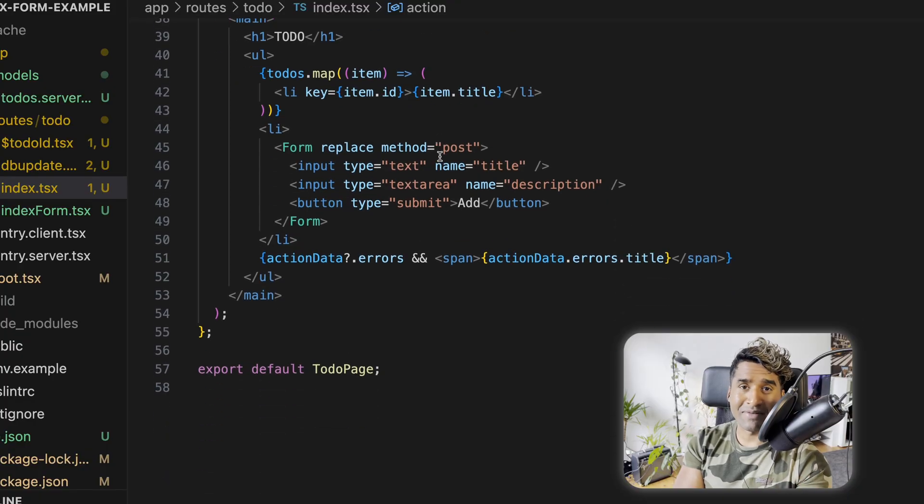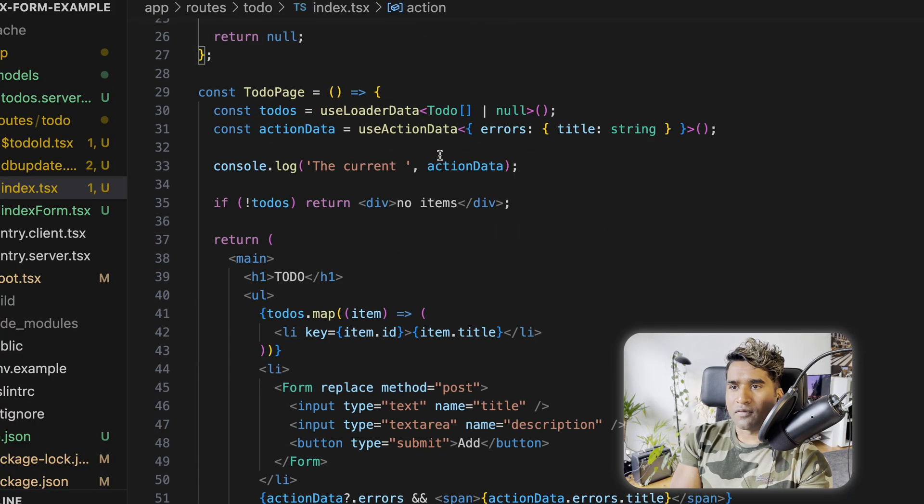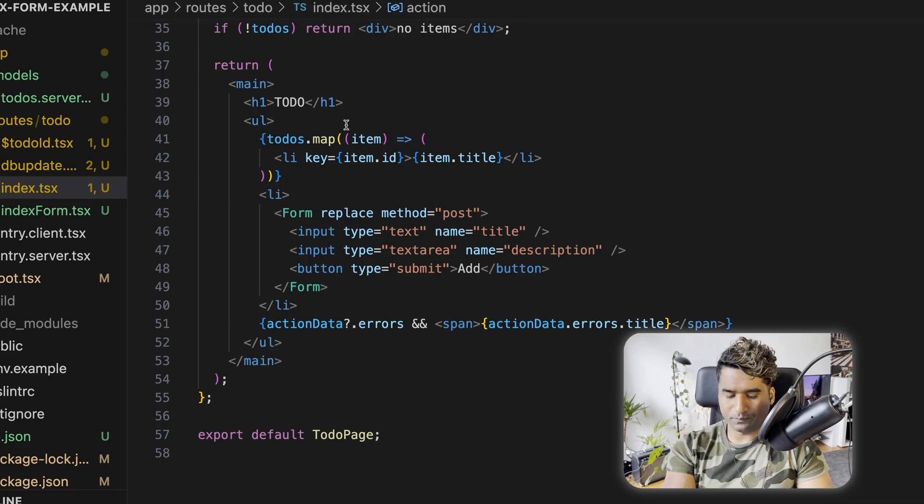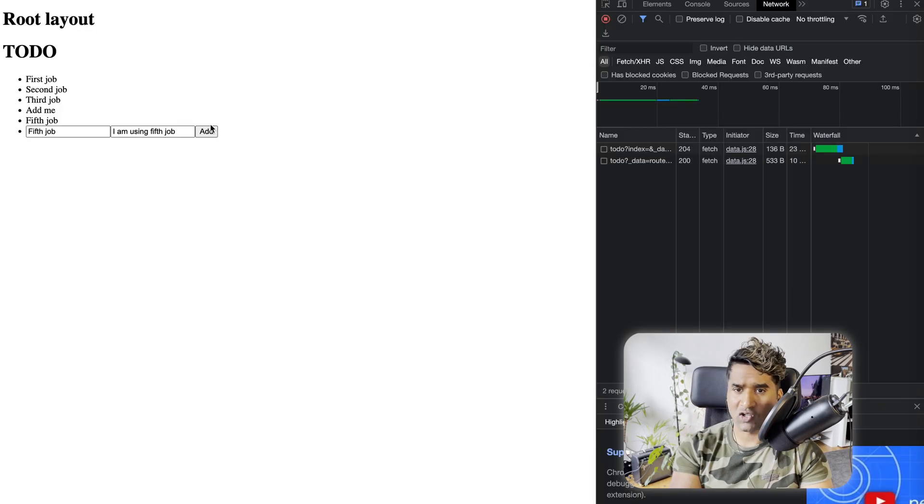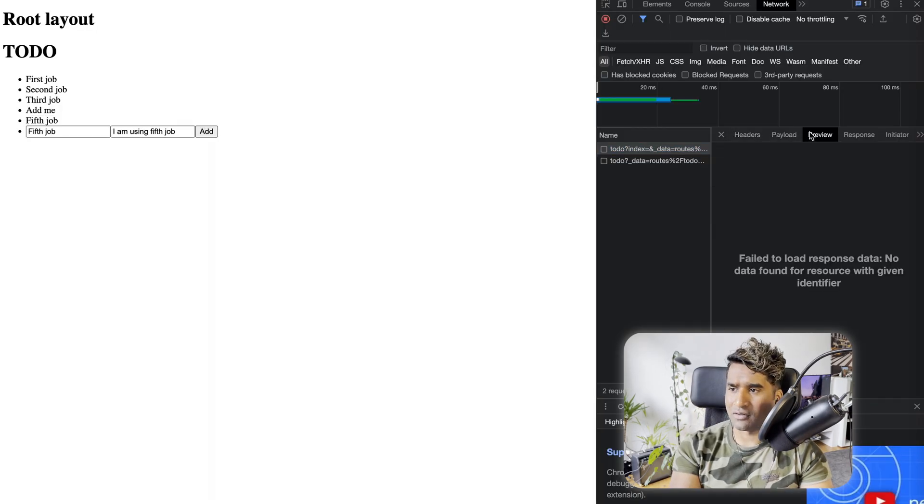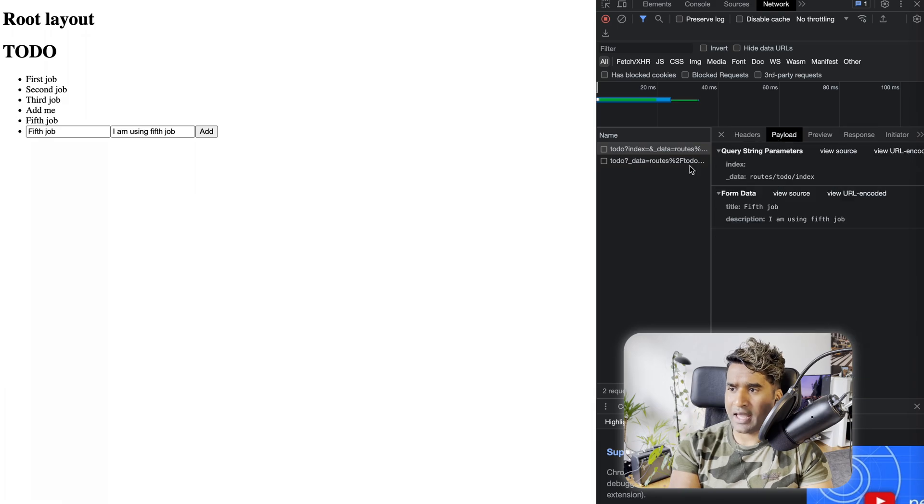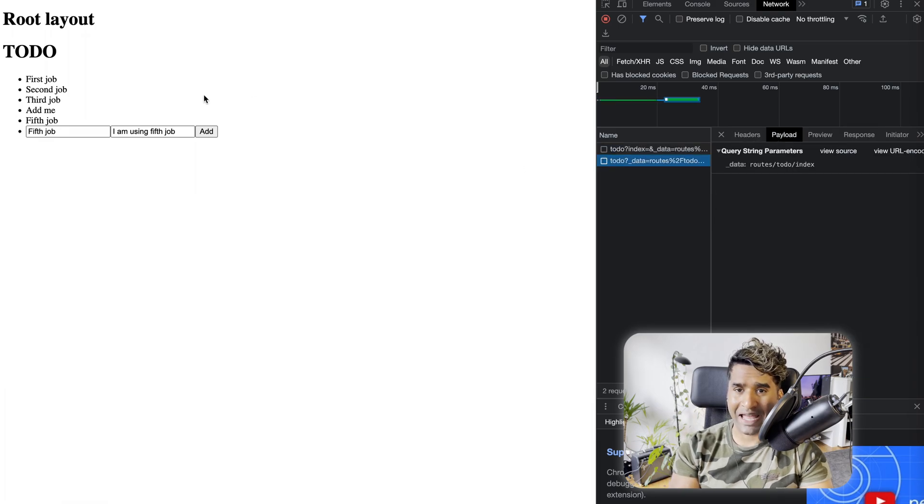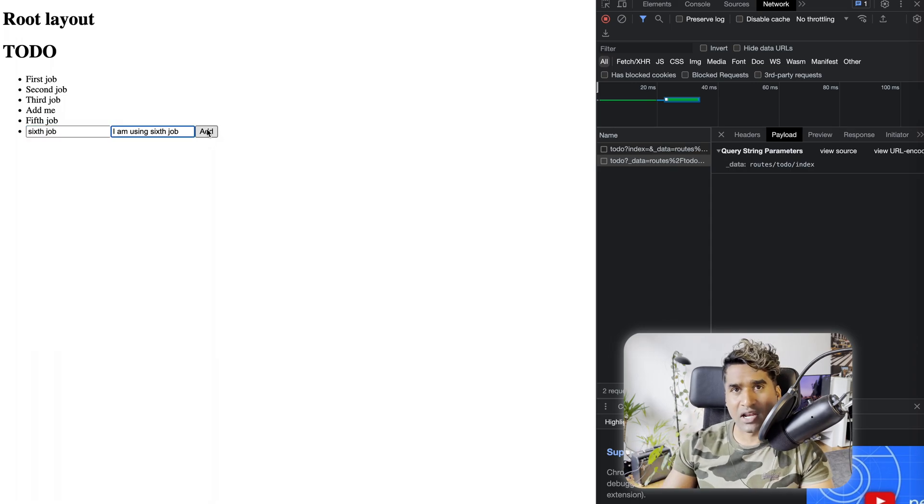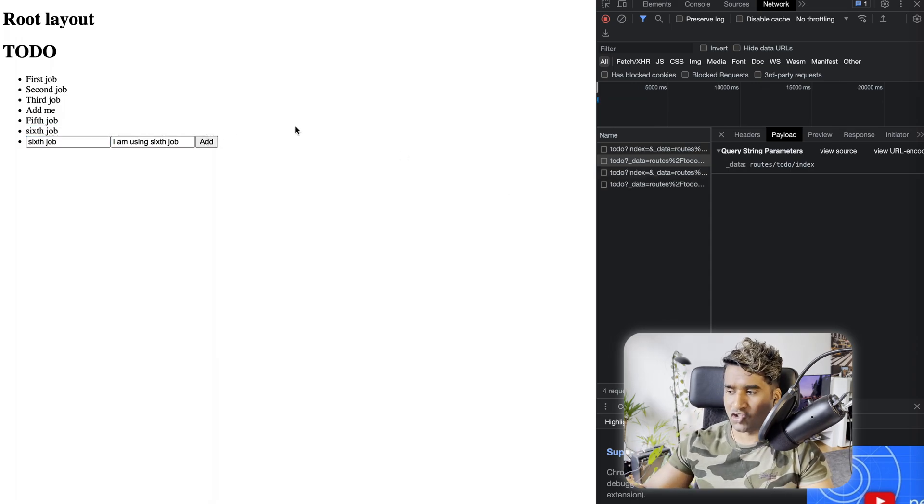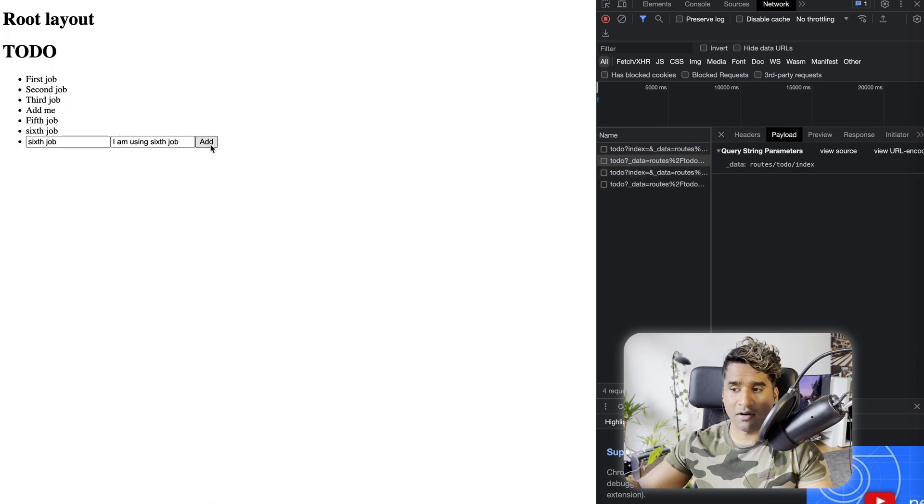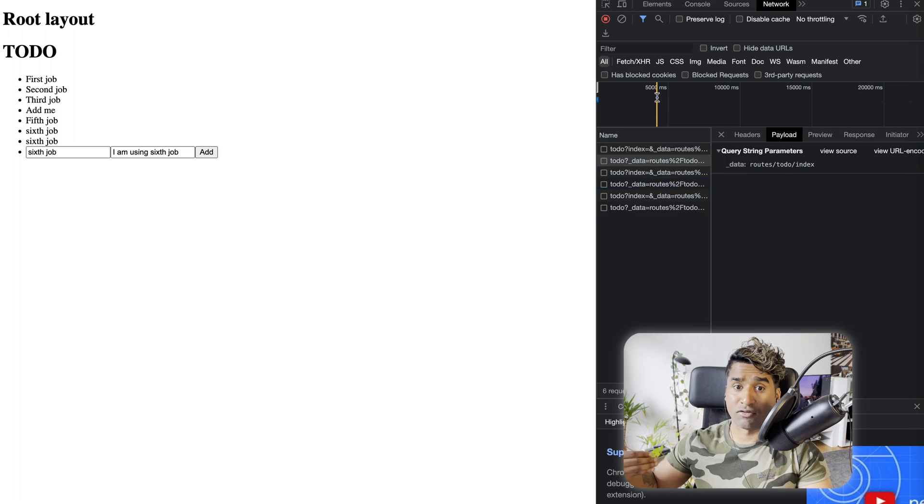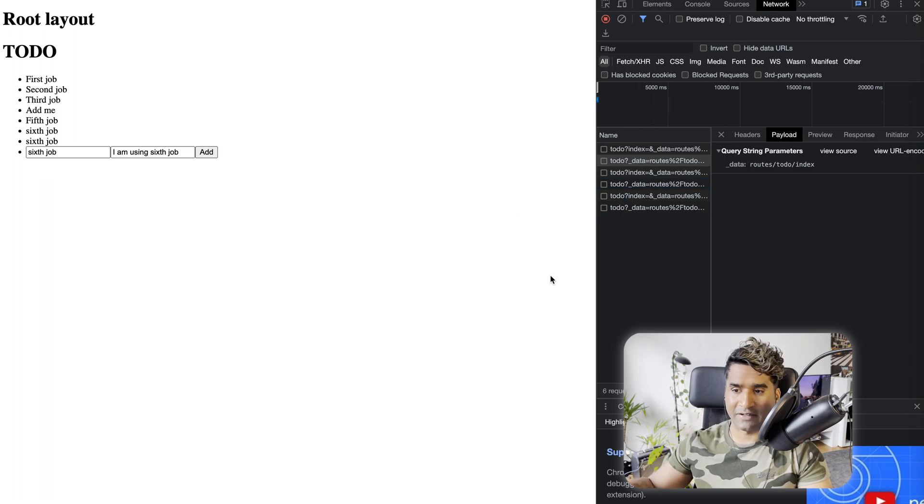Let's take a look at Remix Actions and play around with the code. So this is a simple Remix form. If I add some information and click add, the form is being submitted to the same page and there is a revalidation happening on the same route. On submission, Remix knows that there is a change in this route and it knows how to revalidate it.